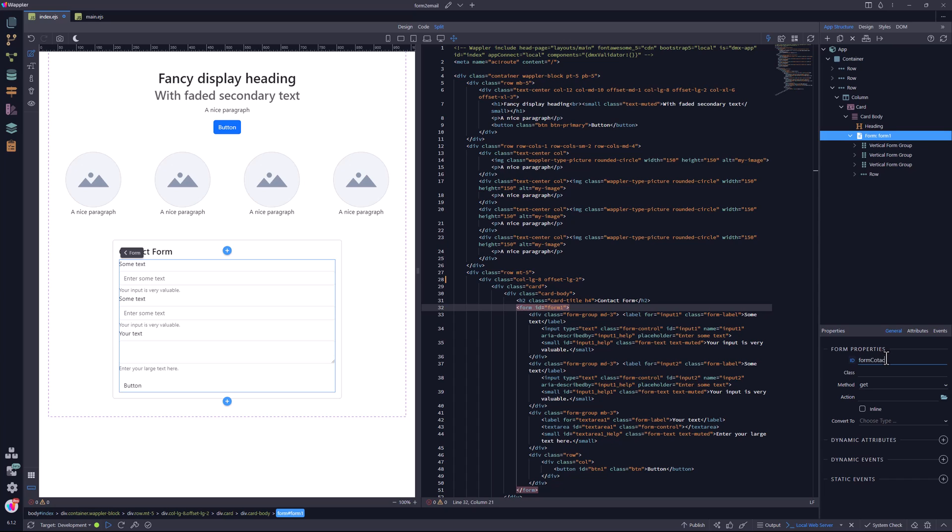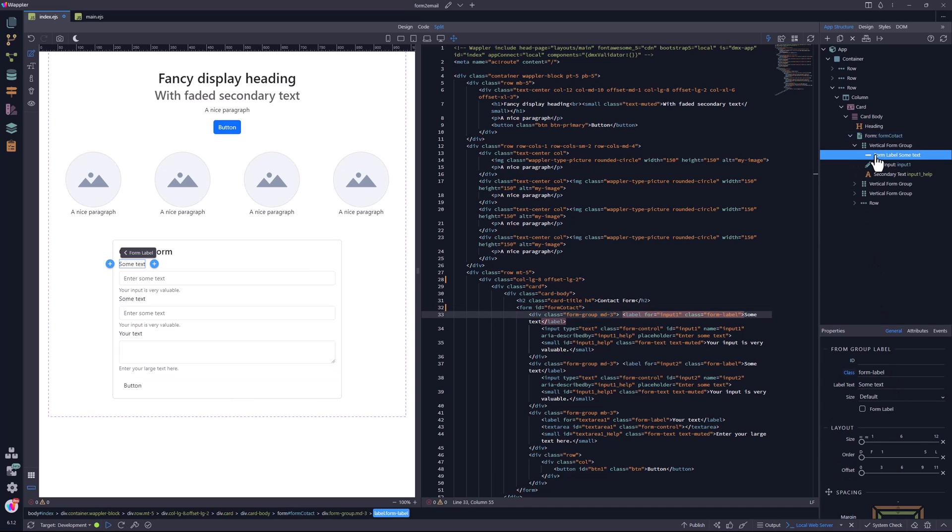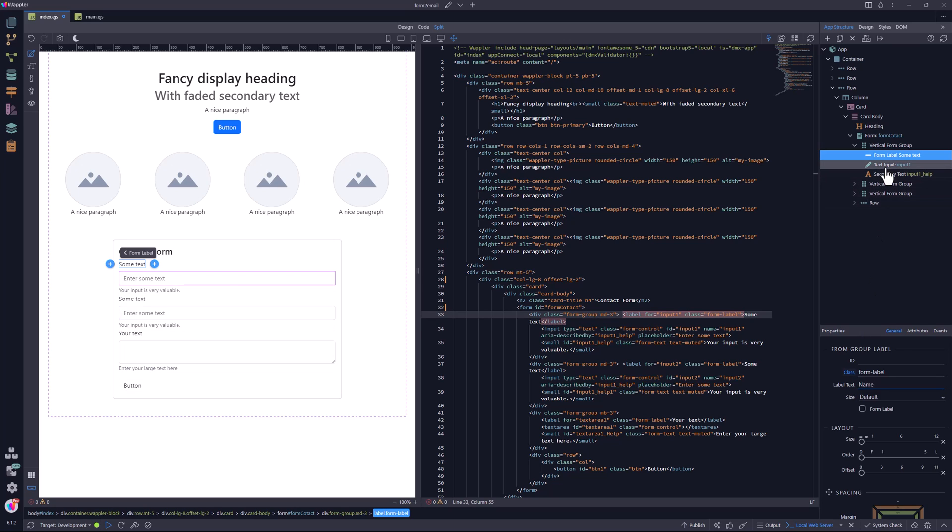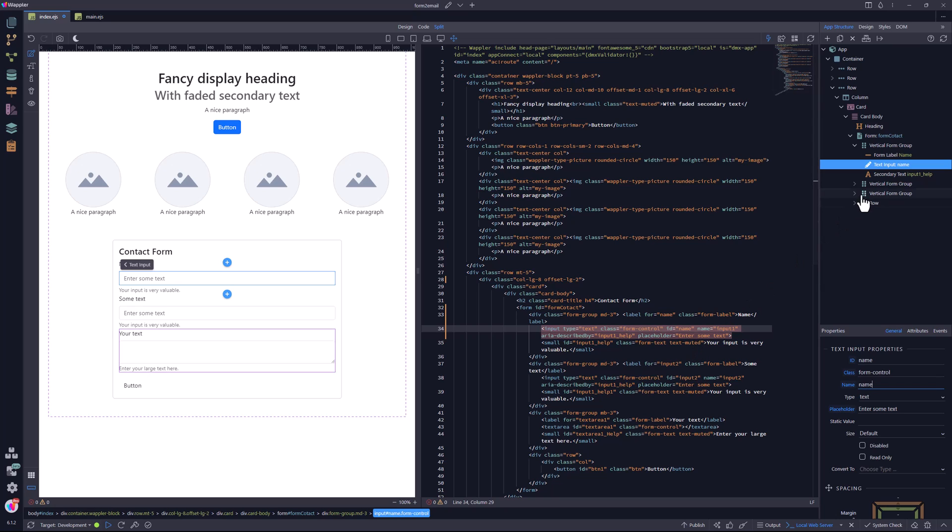I will get back to the method and form action after completing the server-side API. The form gets a recognizable ID. Next on the list are the labels and inputs. The label gets assigned a representative text.